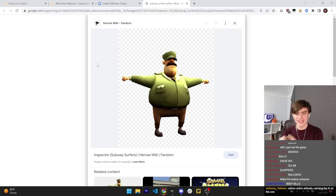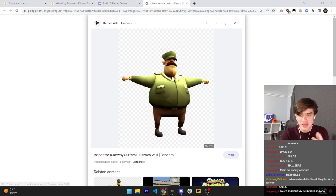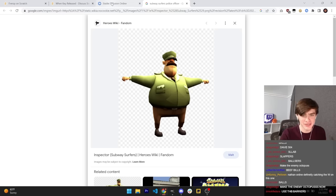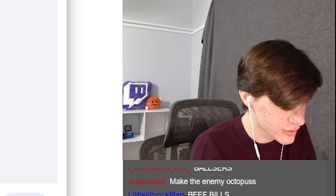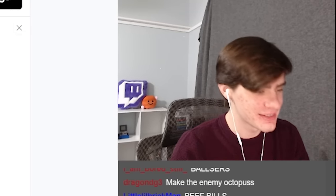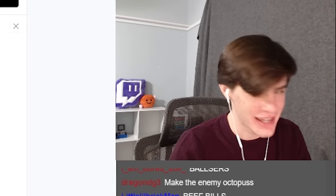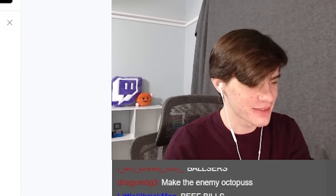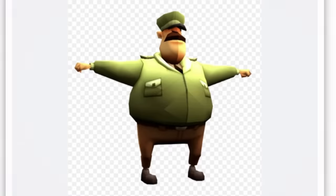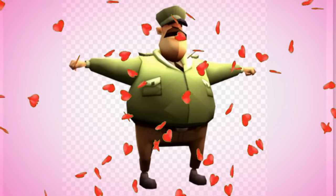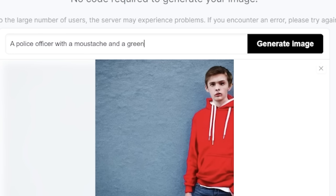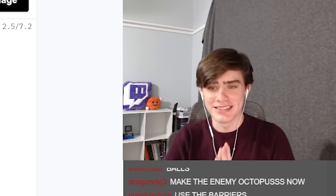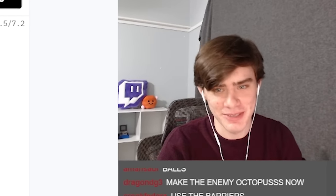We're going to get Stable Diffusion to recreate the Subway Surfers police officer with heavily attractive mustache. I mean, I mean, wait, I mean, shoot, I didn't, I didn't mean to, I didn't mean to, I just meant like with, with a must. Sorry. I don't think, I don't think his mustache is a try. I don't. Okay. Anyway, he has a mustache and a green uniform. Let's see what Stable Diffusion comes up with.